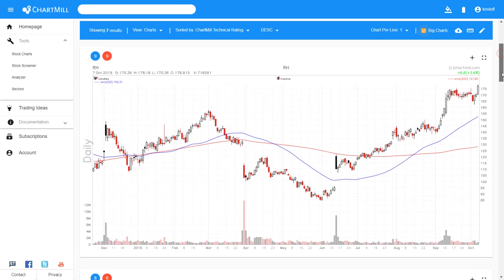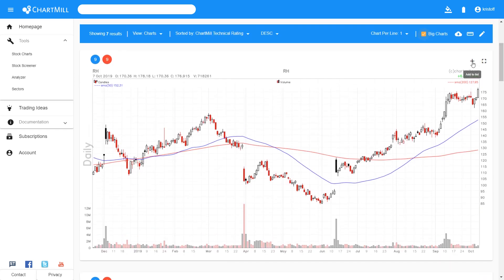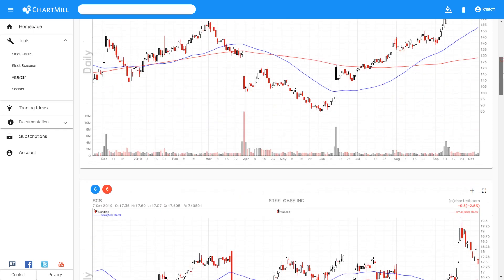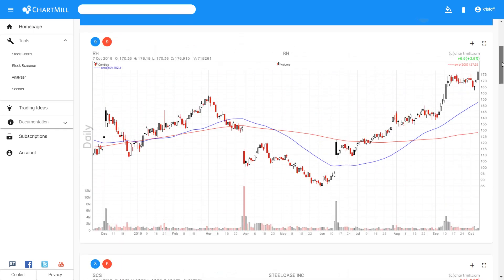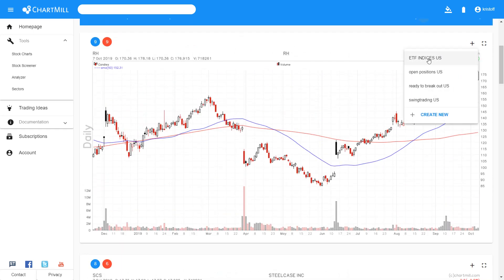I then make a personal selection, and shares that I think are worth following up on are added to a watchlist. Clicking on the plus sign and adding them to a new or existing watchlist.